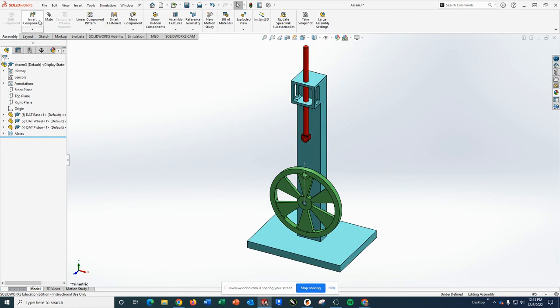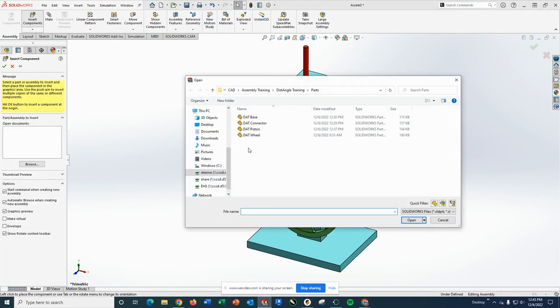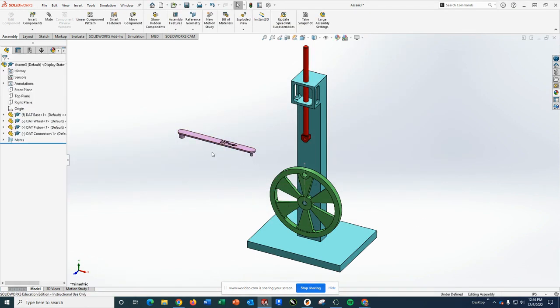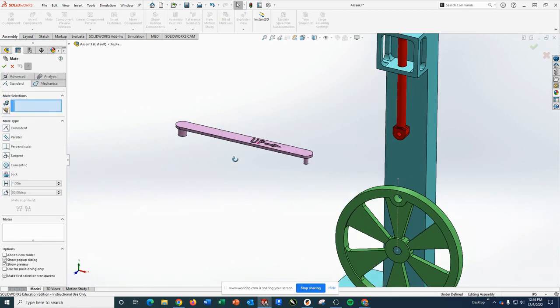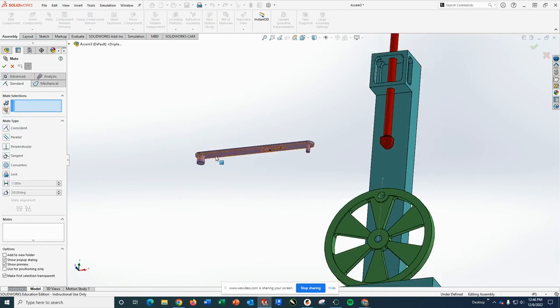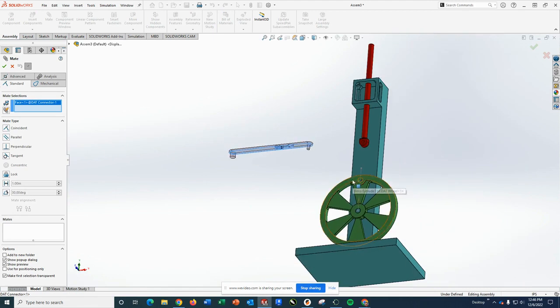That's the piece I'm going to grab now. So insert component, bring in the connector, and I'm going to set this down. This one will need to be rotated, which I'm going to do through my mates. I'm going to put the underside of the bar portion, coincident to this face of the wheel.